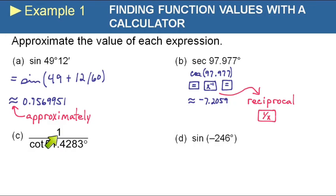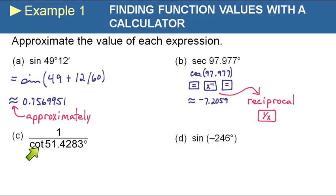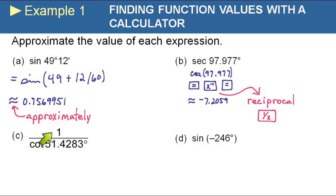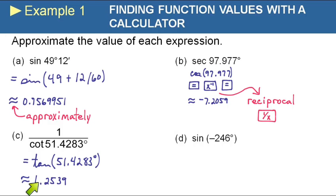For part C, one over cotangent of 51.4283: we know that 1 over means a reciprocal, and cotangent itself is the reciprocal of tangent. So this is the reciprocal of the reciprocal of tangent. Doing the reciprocal twice gets you back where you started, so this is really just tangent of 51.4283. Enter it straight in as tangent.